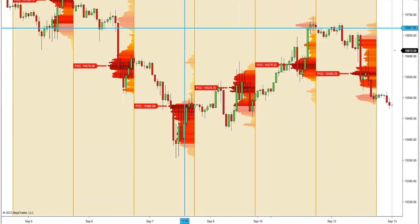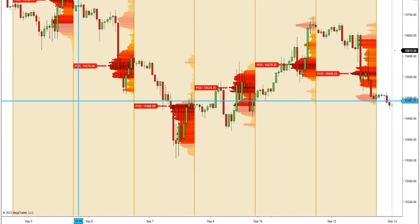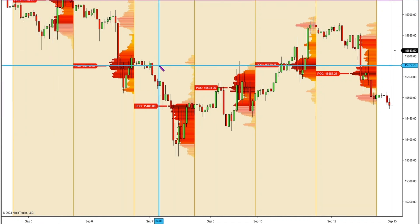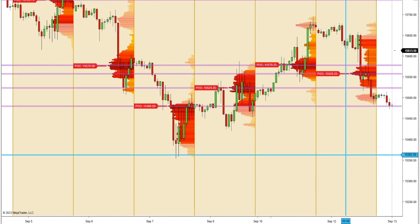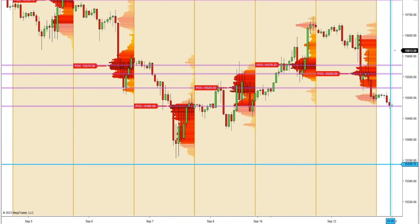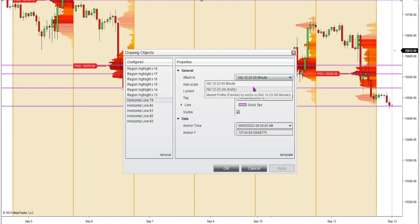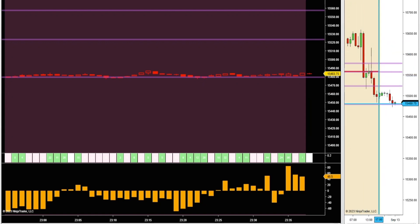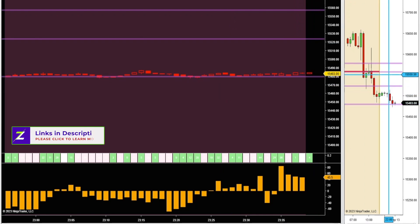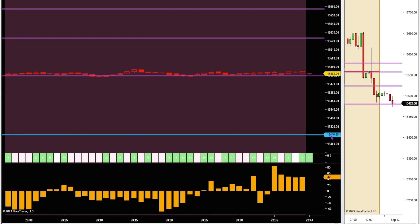Now that I have all these points of control from the previous days on my chart, I'm going to go back and add horizontal lines to all of them. If there's one where it's pretty much the exact same level, I'll just go right in between it. There I've got all my lines from September 12th back to September 5th. I'm also going to attach them to all of the NQ charts, so the same levels appear on my 60-minute and one-minute charts.